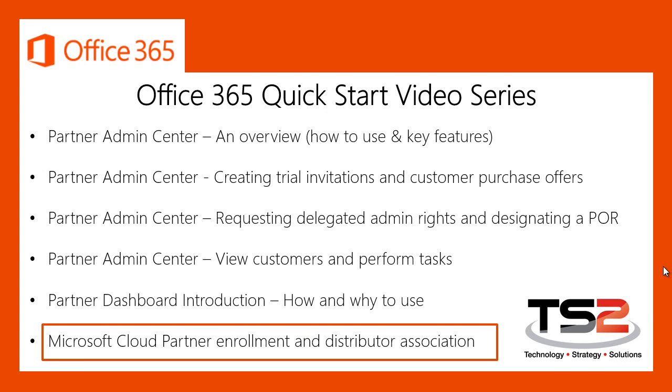If you're just getting started as a Microsoft Cloud Partner, you will definitely want to check out the Partner Admin Center videos where my teammate Jeff covers how you can create trial invitations and customer purchase offers, as well as how you can configure delegated administration rights and partner of record settings so that you can provide assistance to your Office 365 customers. Jeff also covers how to access the Partner Dashboard, which gives you some great insights into new and existing customers. But in order to take advantage of these great tools, let's make sure that you're properly enrolled as a Microsoft Cloud Partner.